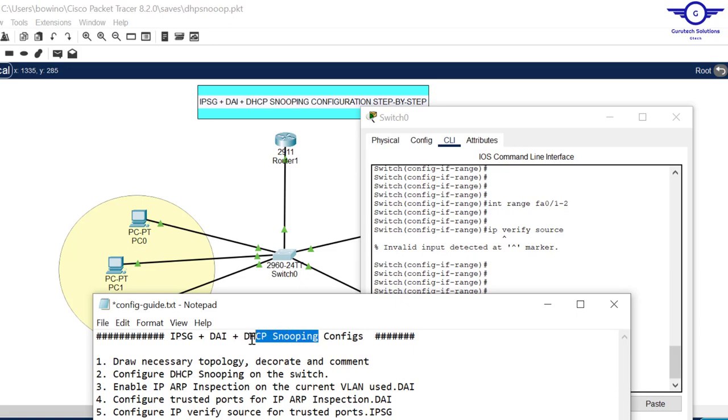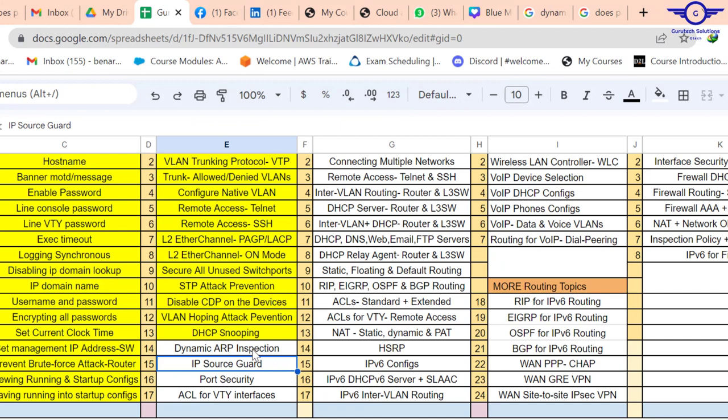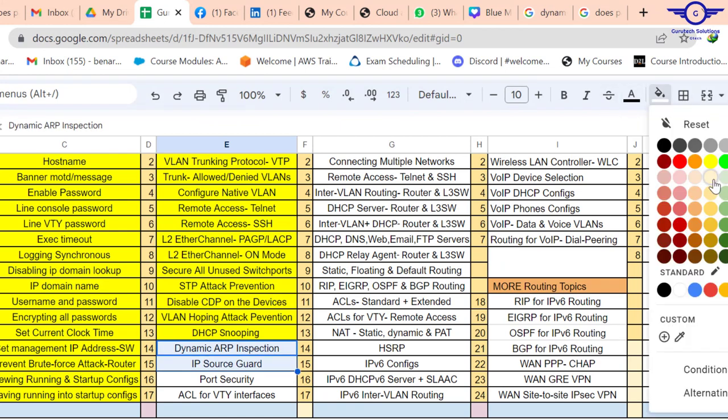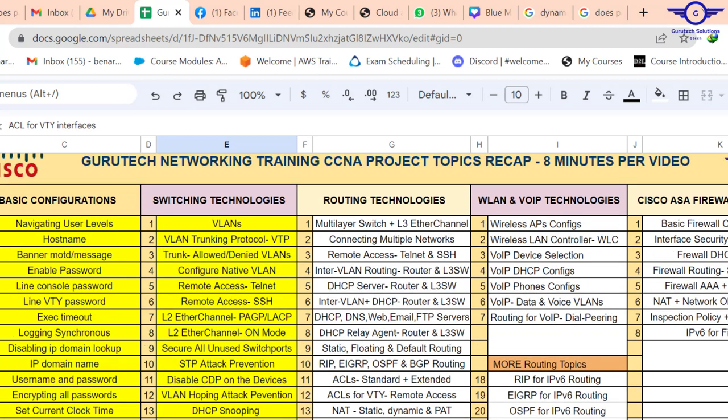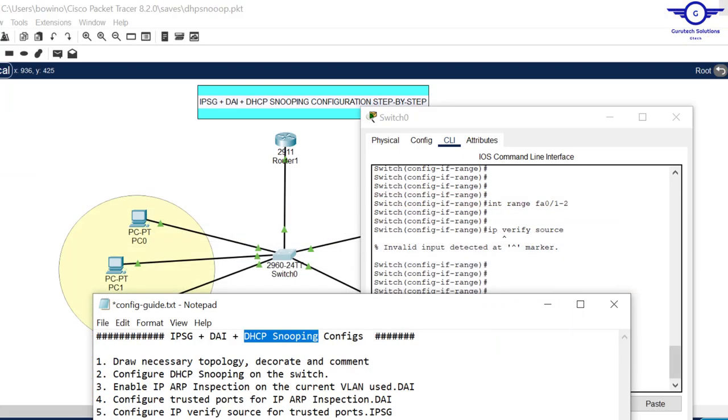It's very simple - just these few commands and you've implemented layer 2 security: IP source guard, dynamic ARP inspection, and DHCP snooping. Make sure you always start with DHCP snooping. I'll go to our Google spreadsheet and mark the two as done. We'll finish the switching technologies with ACL for VTY, then get into routing technologies. Please subscribe to my channel, follow my videos, like my videos, and if you feel I'm doing a tremendous job, kindly give a comment below. Thank you and see you in the next class.